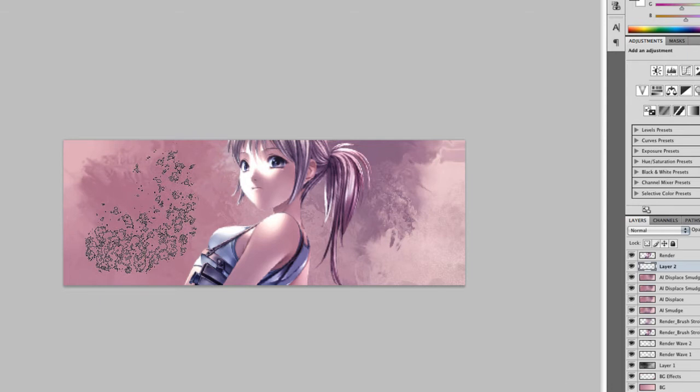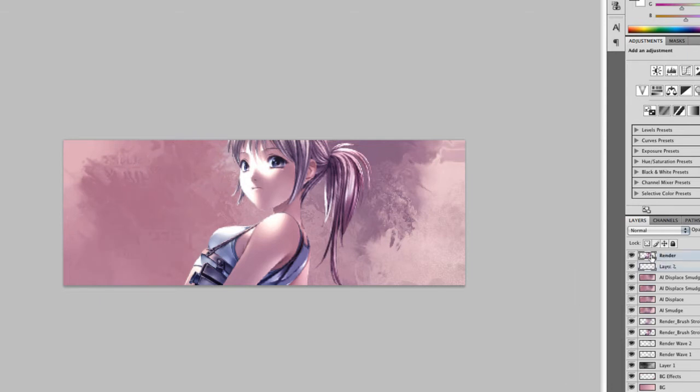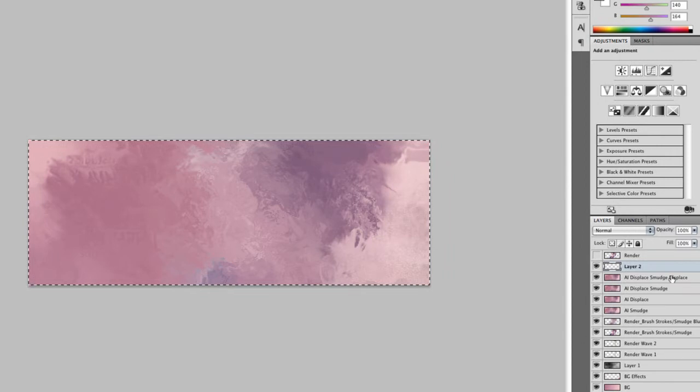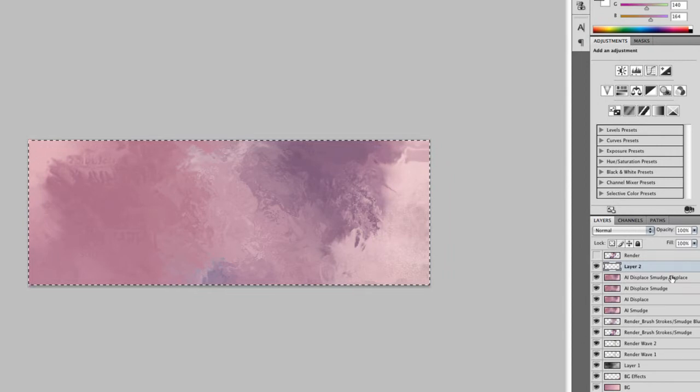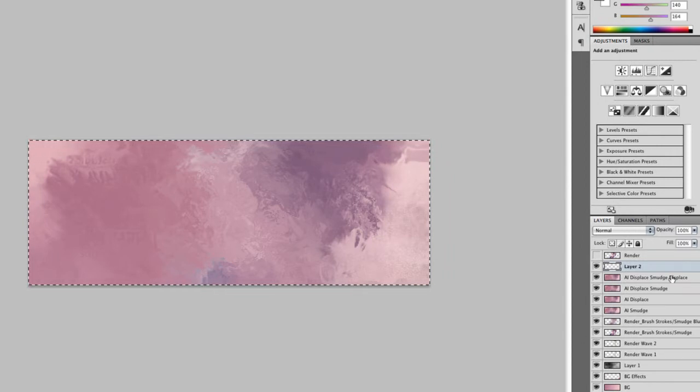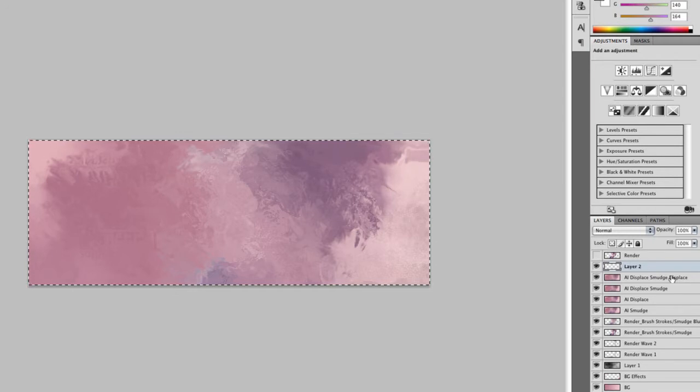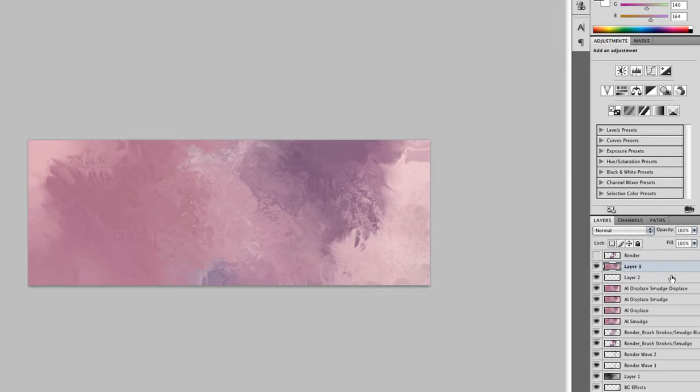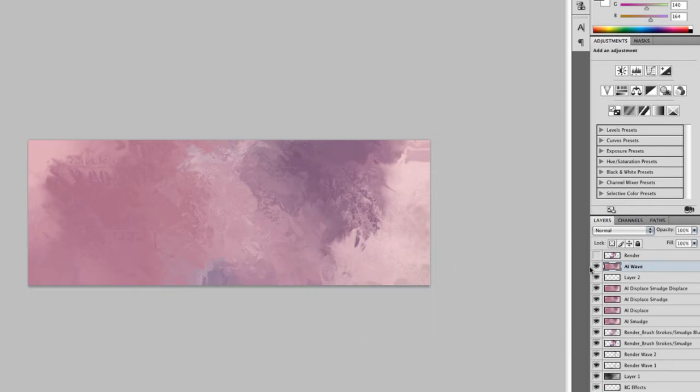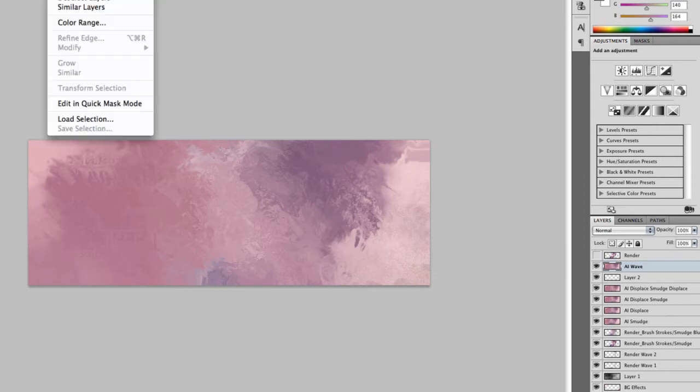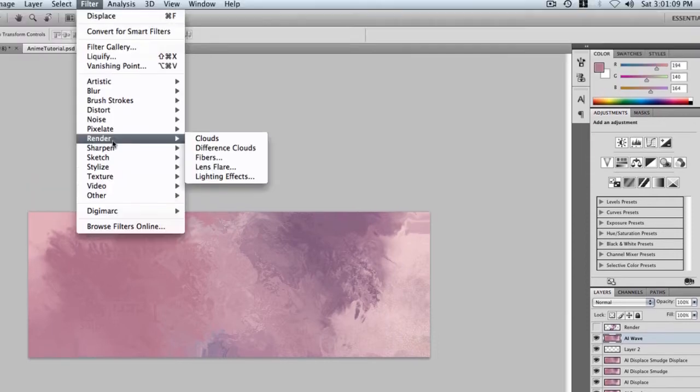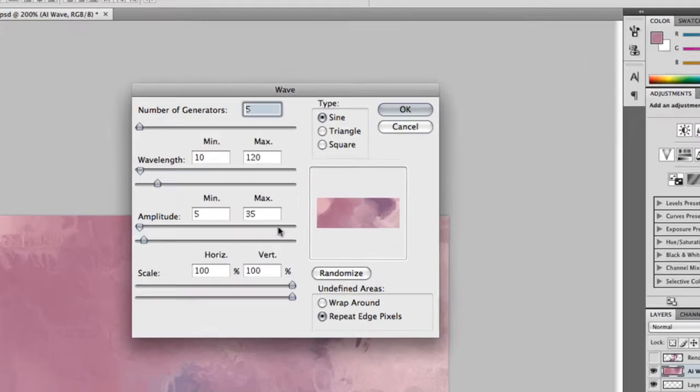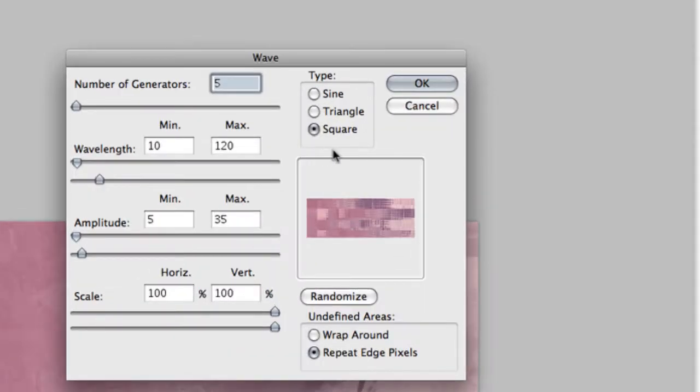Now what we want to do is kind of something different that you might not be familiar with. We are going to do apply image again. And this time we are going to wave it. Now I learned about this effect a long time ago. We are just going to go to filter, distort, wave and do square. And wrap around.